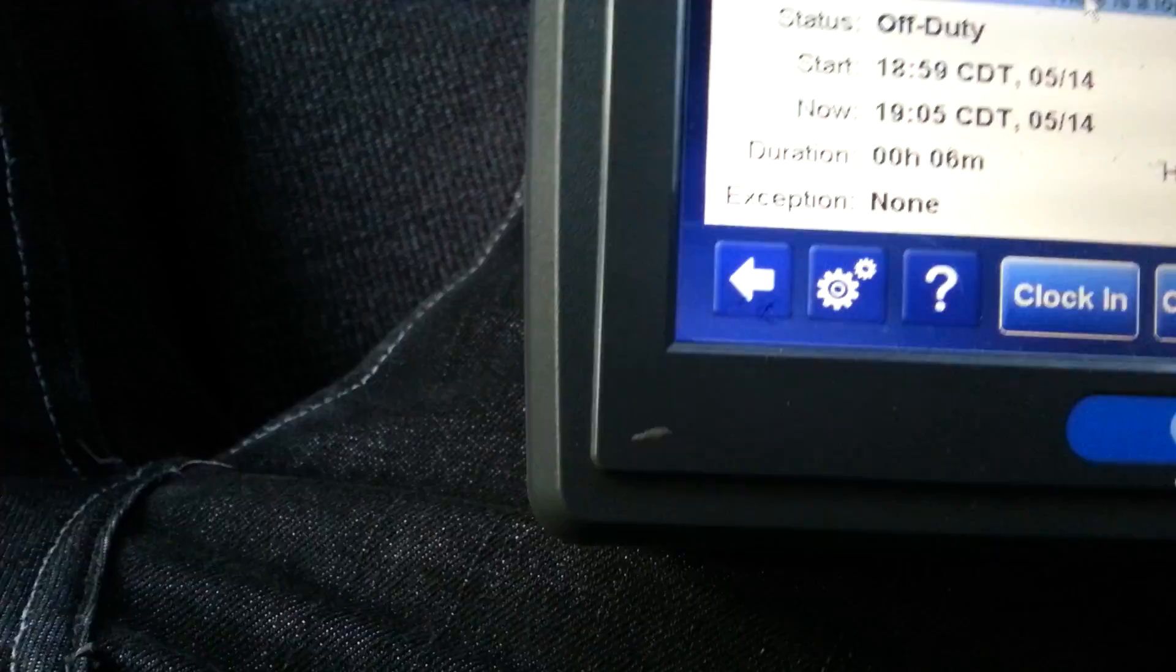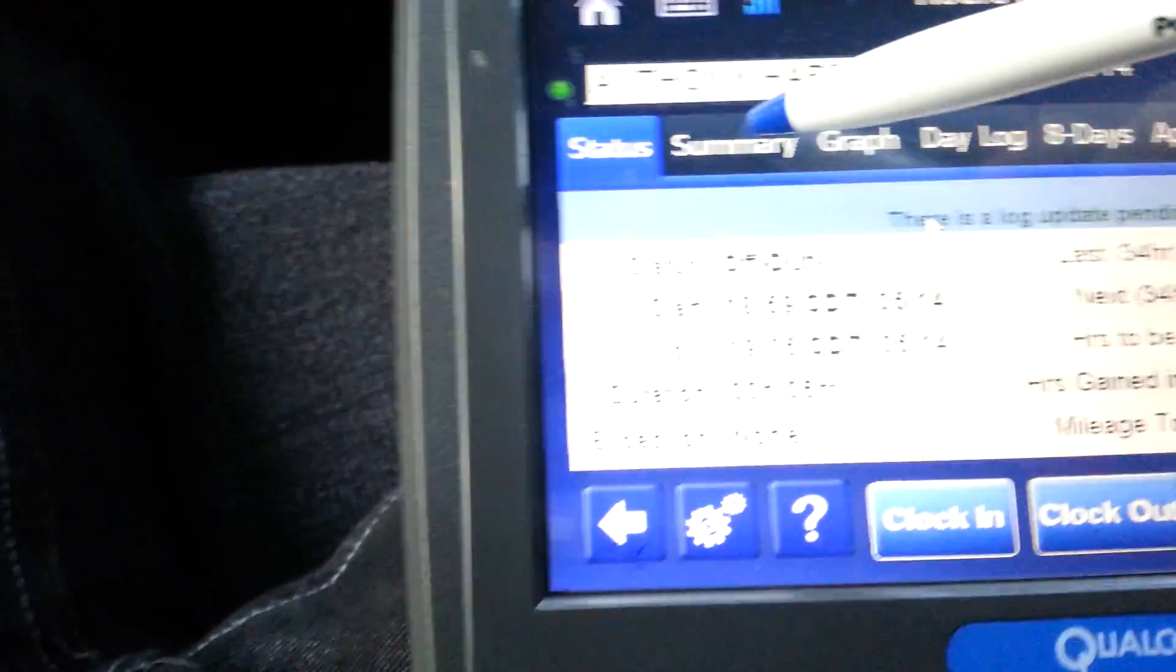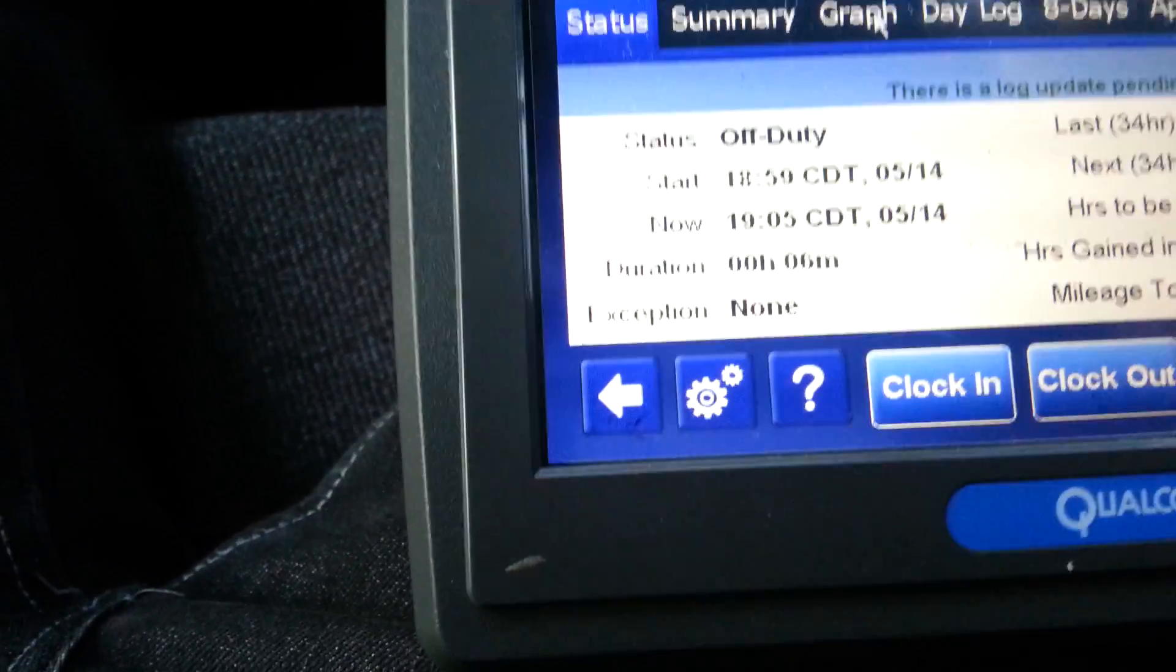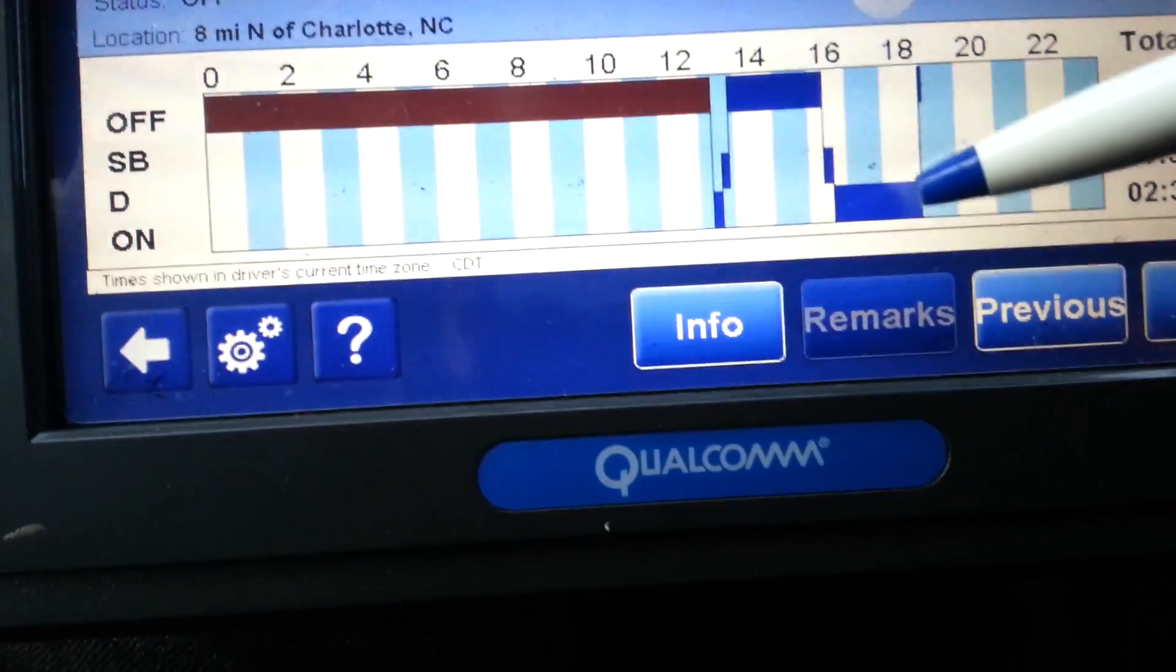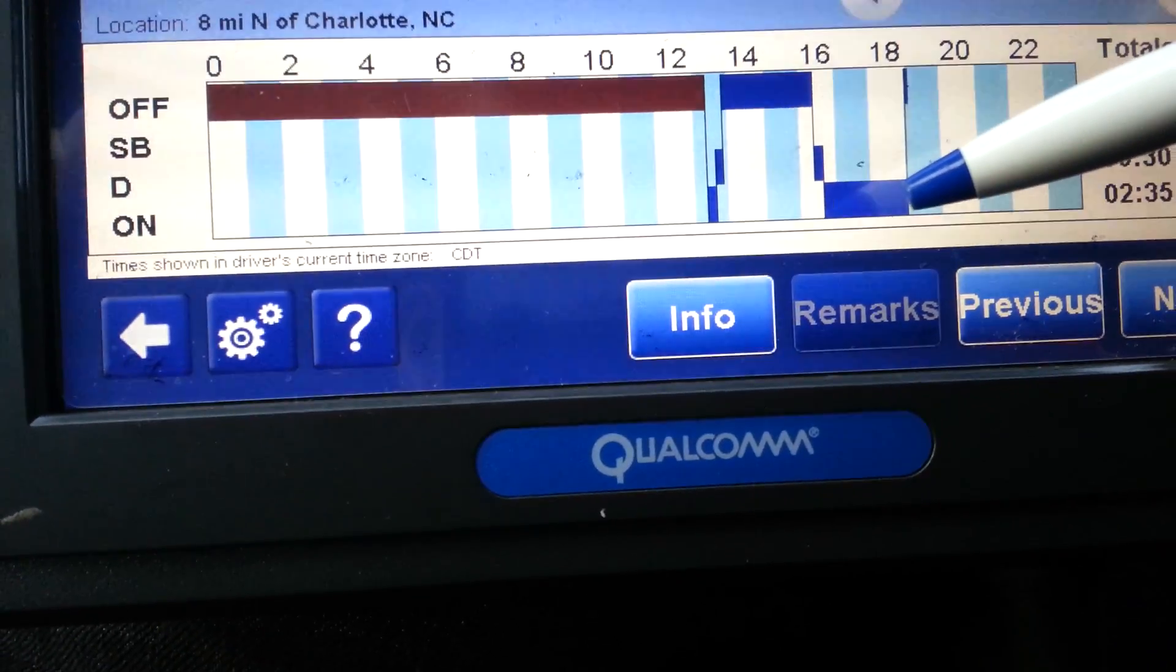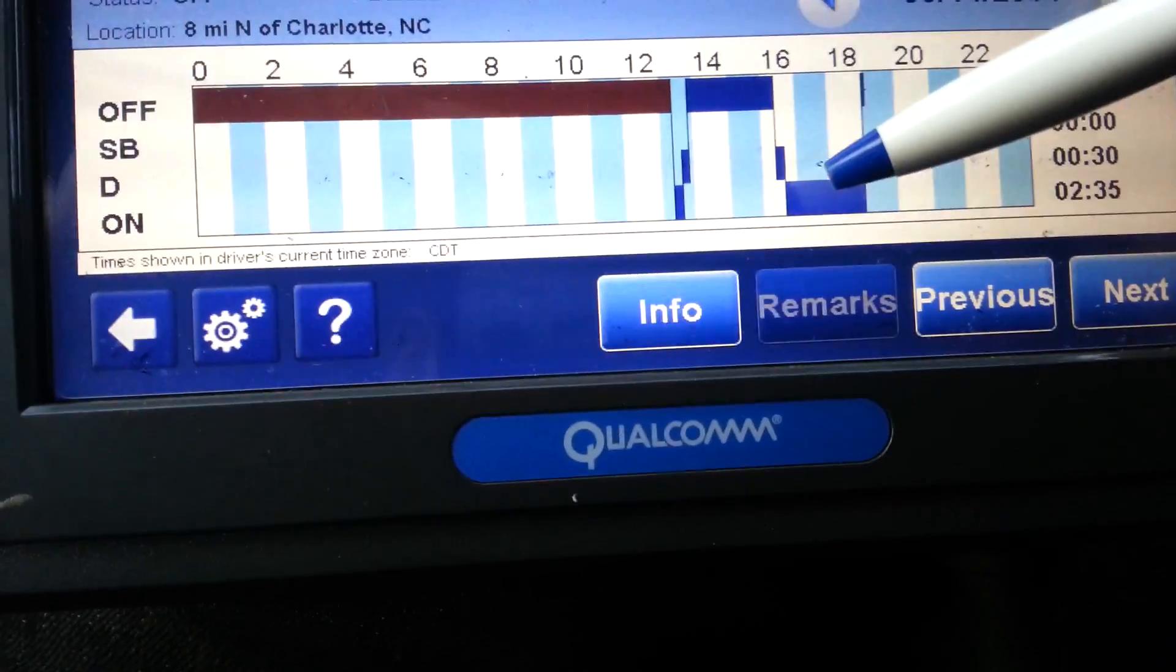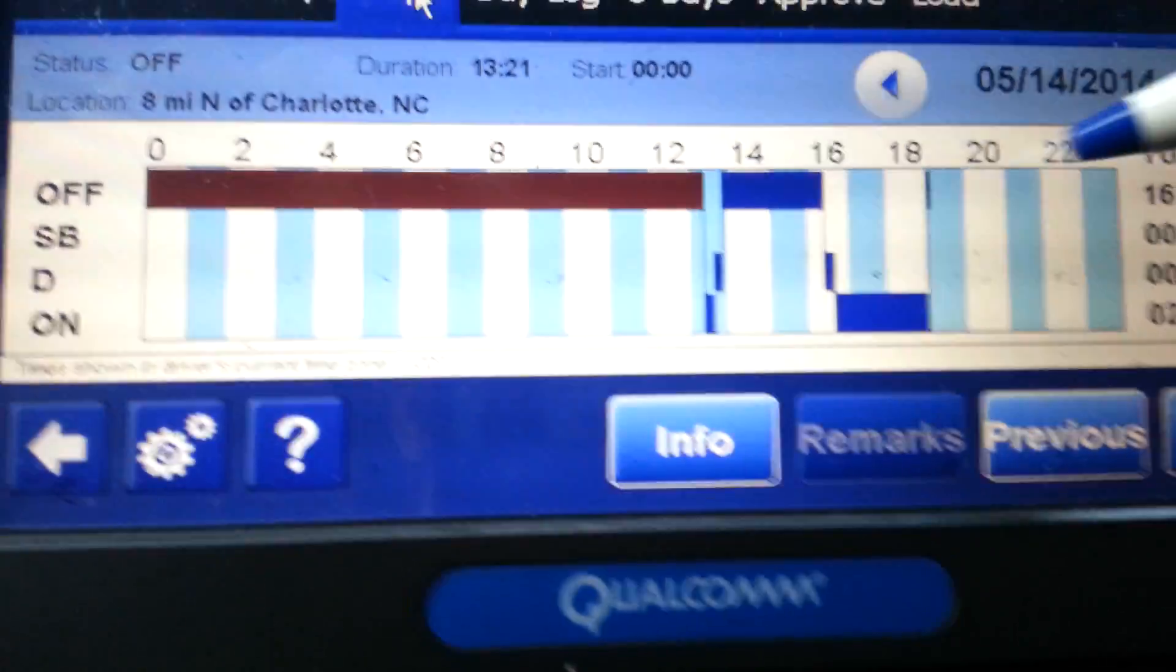So I just changed it. You have 5 hours and 17 minutes of remaining drive time. Alright, let me go to the graph. Over here, I've been back at the terminal for all this time, but I forgot to take it and change it to off-duty.